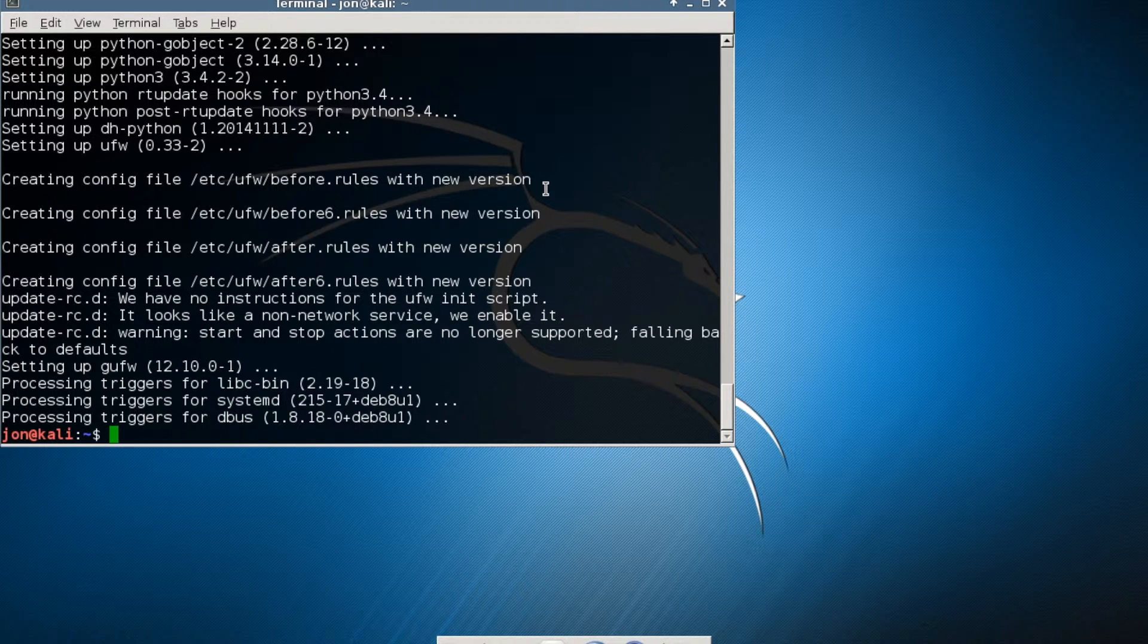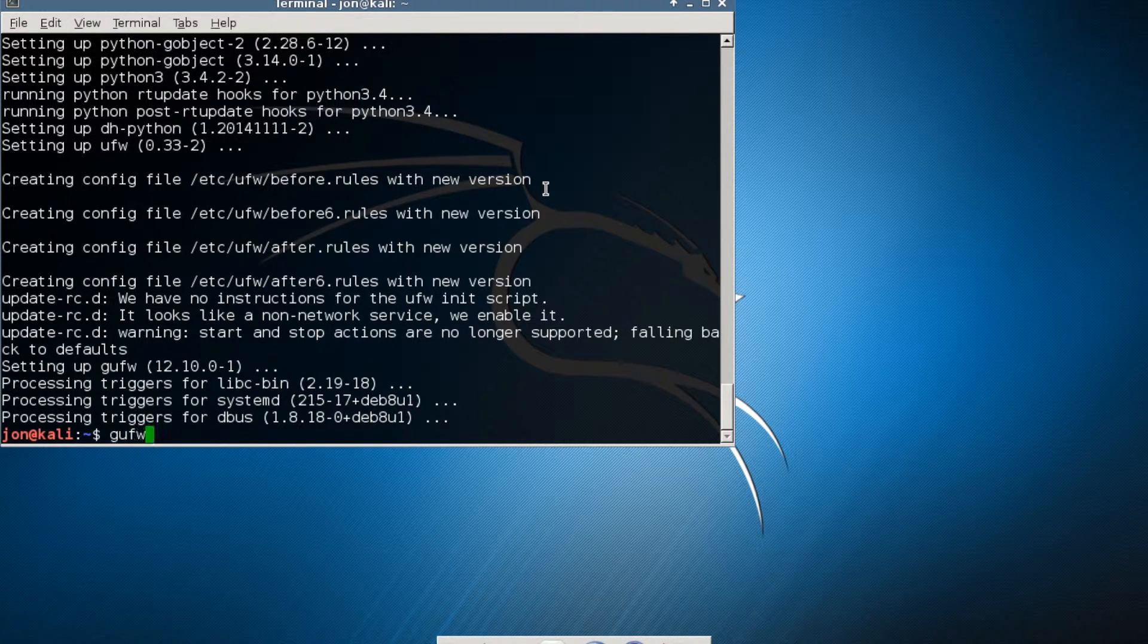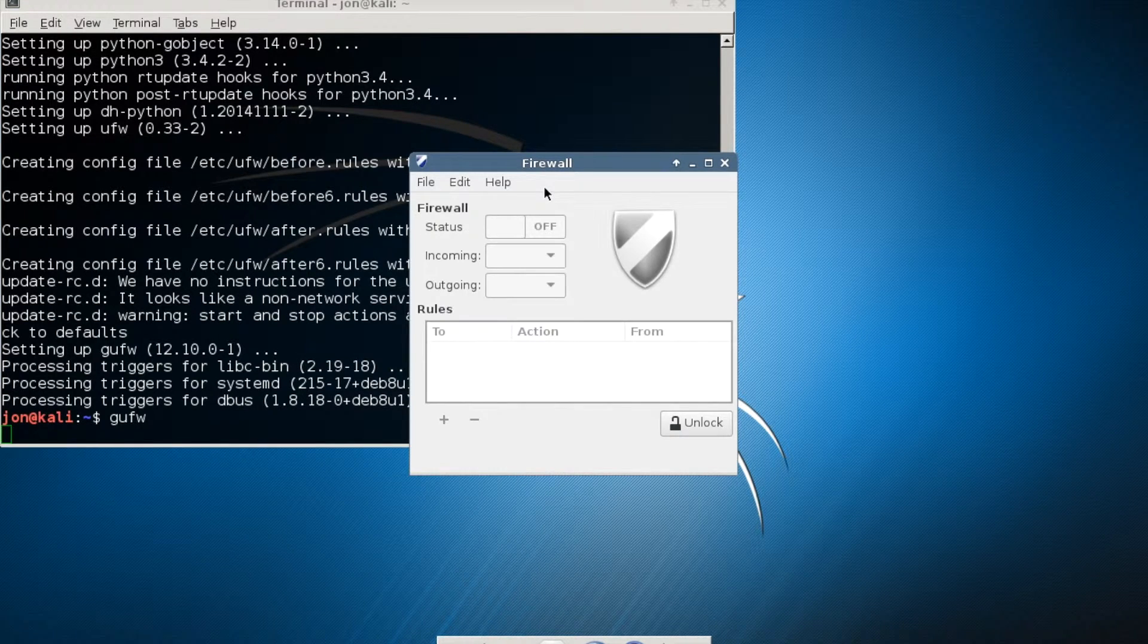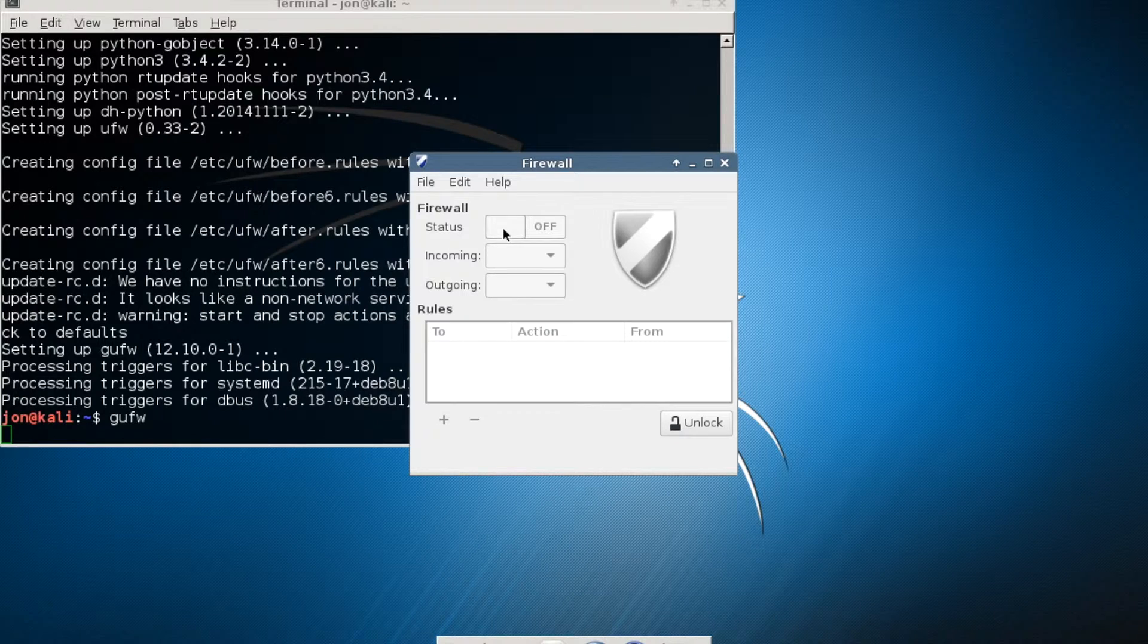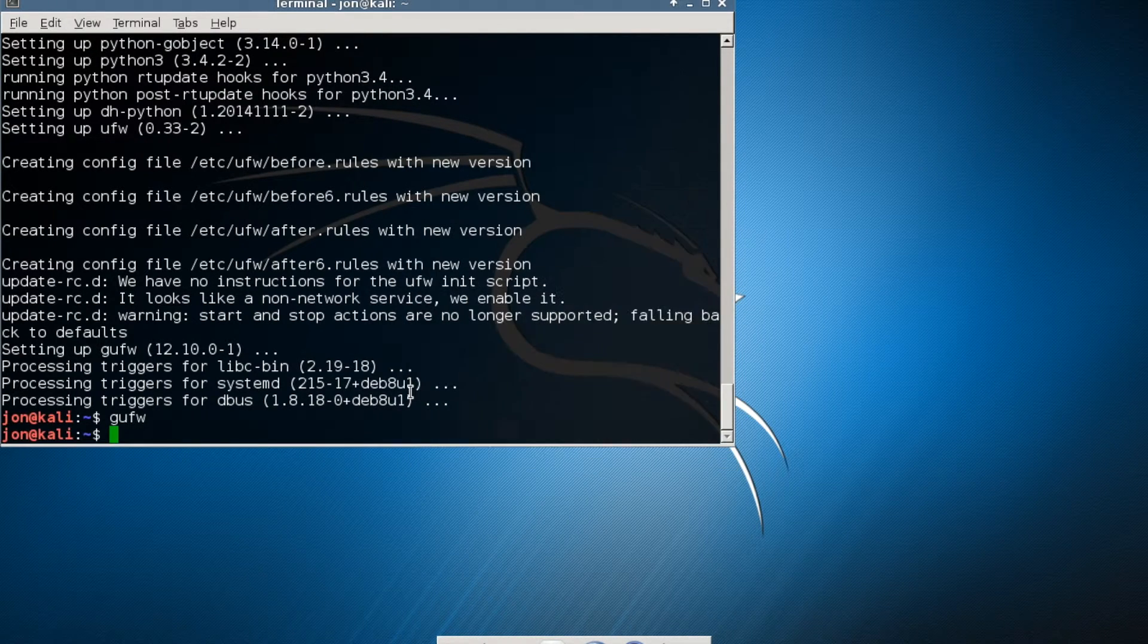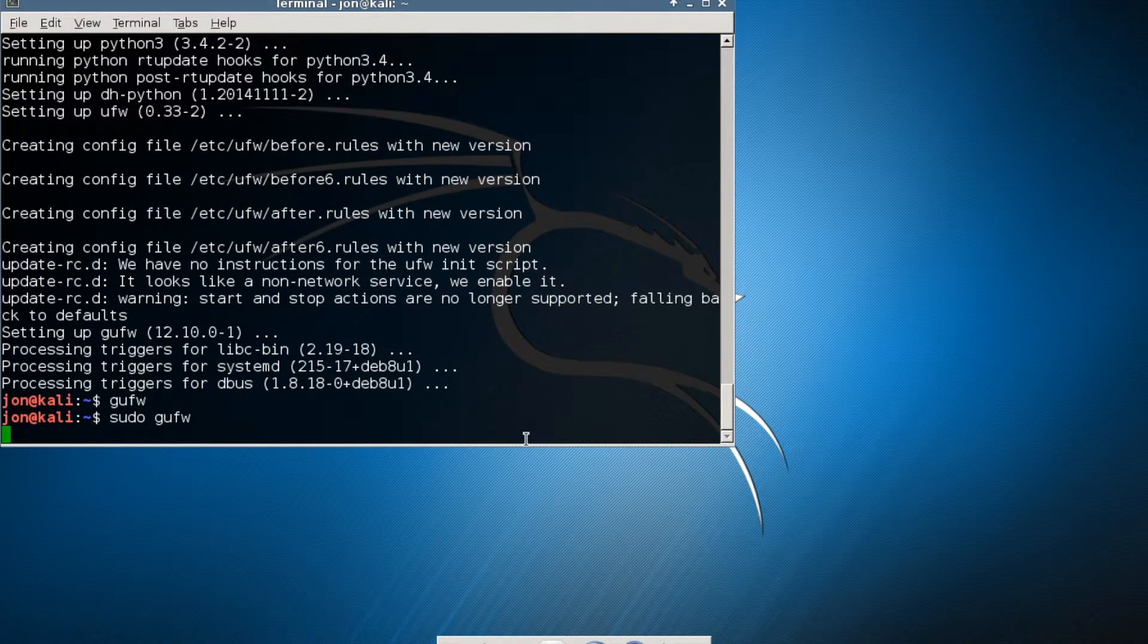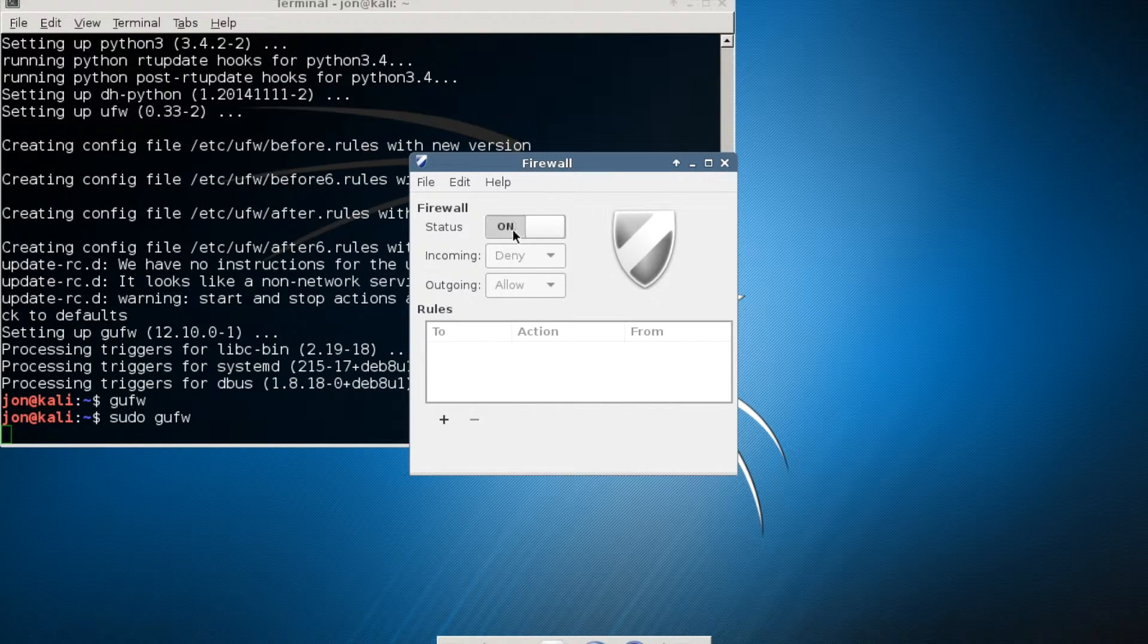All right. So the firewall is installed. In order to launch it, this is the easiest way that I know of. I'm just going to type in GUFW. It's going to launch the graphical interface of this application. First of all, you got to unlock it. Okay, so again, sudo. There we go. Should be able to unlock it now.